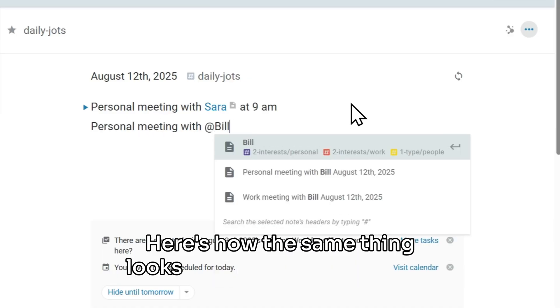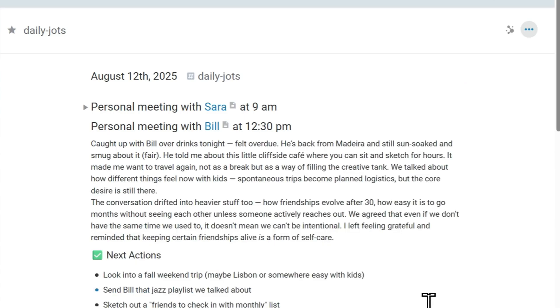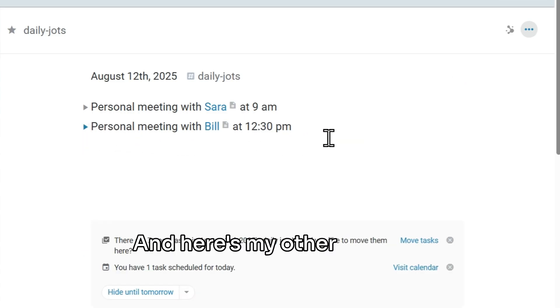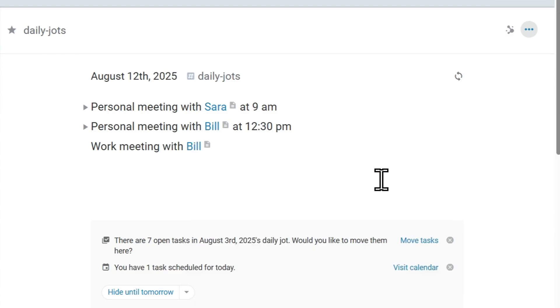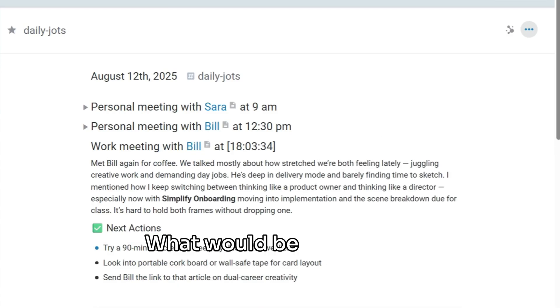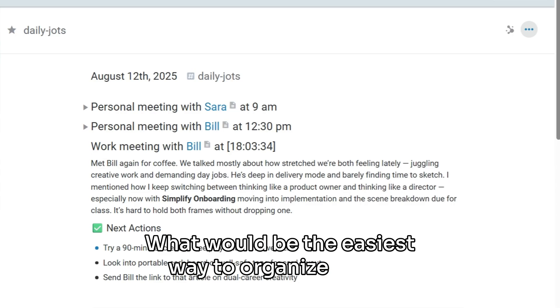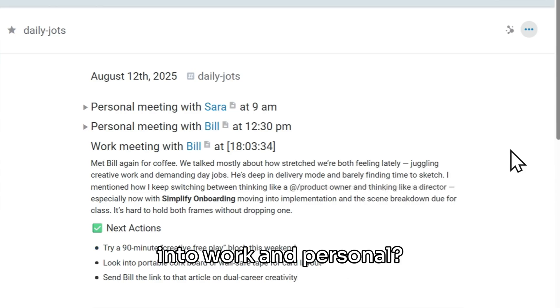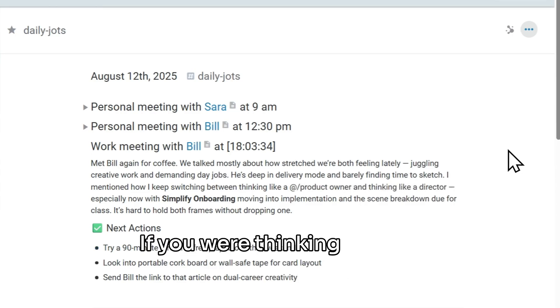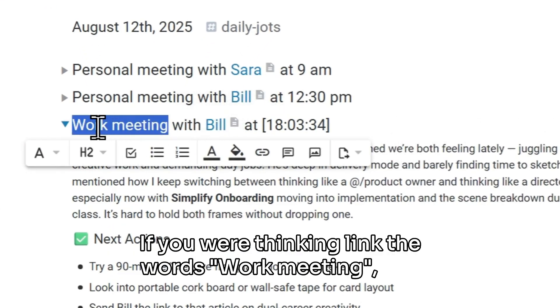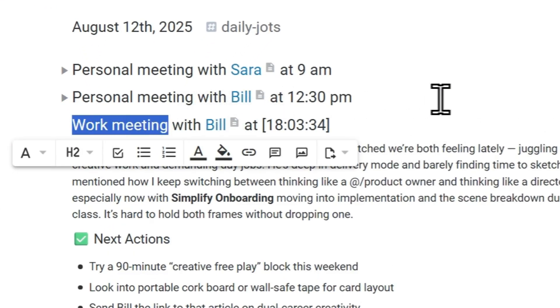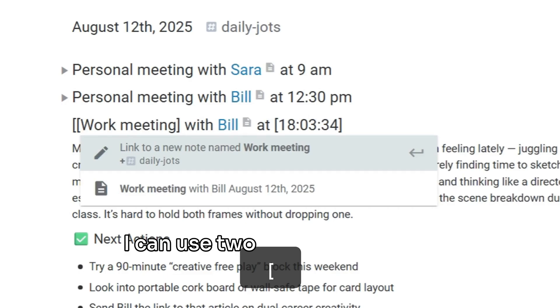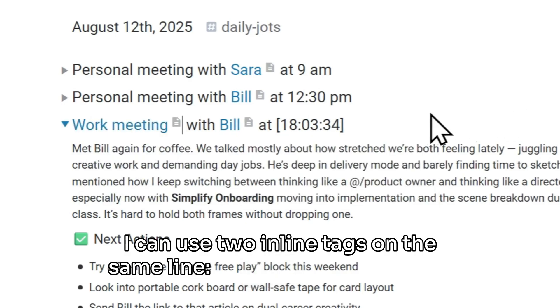Here's how the same thing looks for my meeting with Bill. And here's my other meeting with Bill that was work-related. Can you see the next move? What would be the easiest way to organize notes into work and personal? If you were thinking, link the words work meeting, you would be completely right.